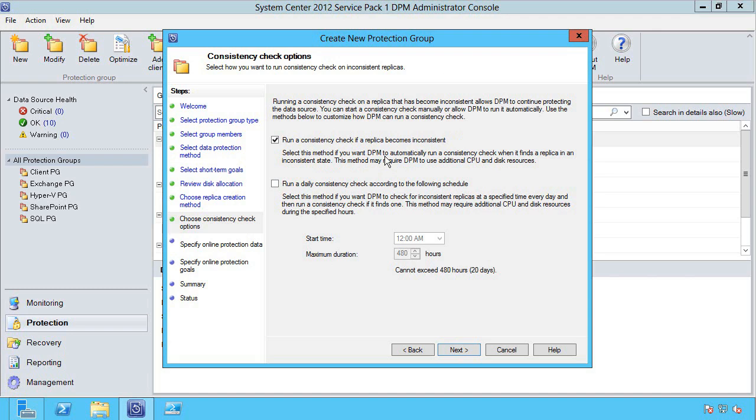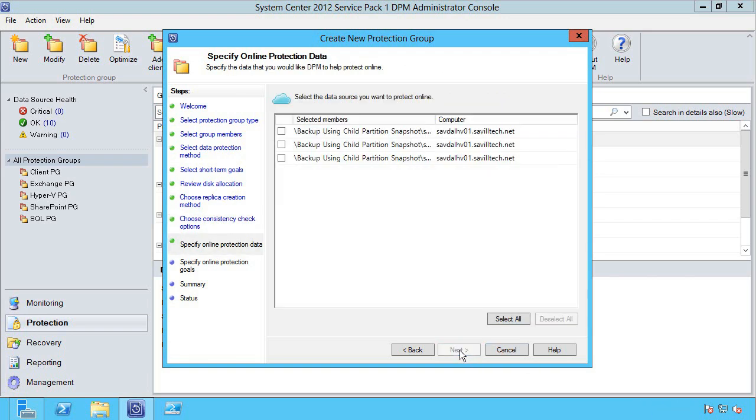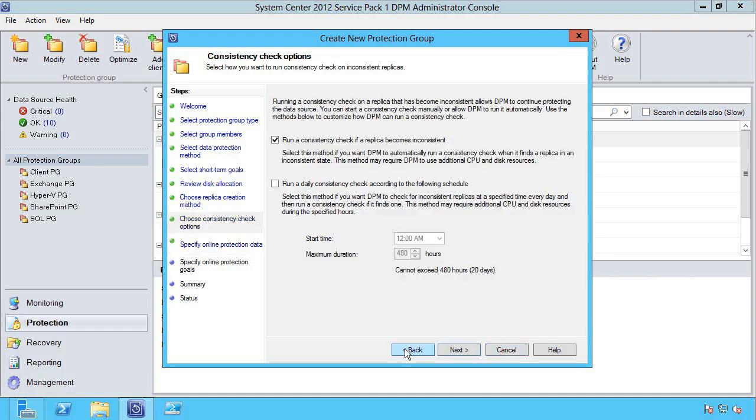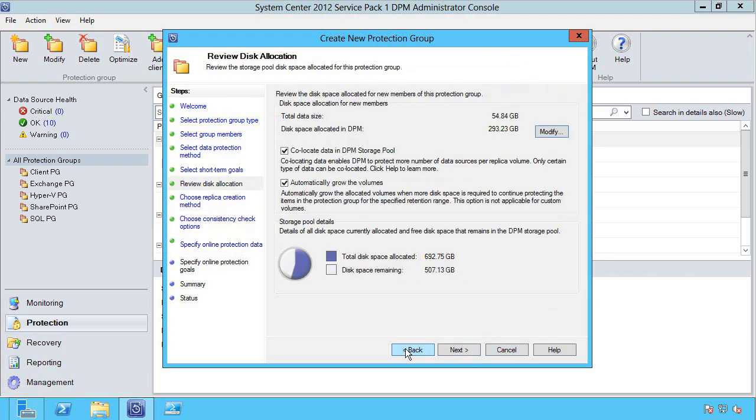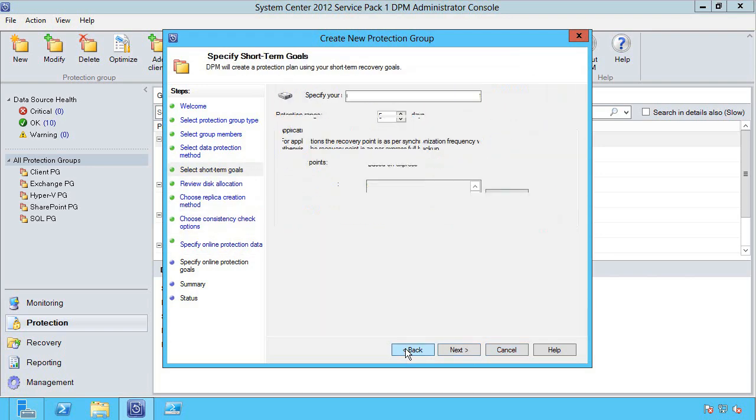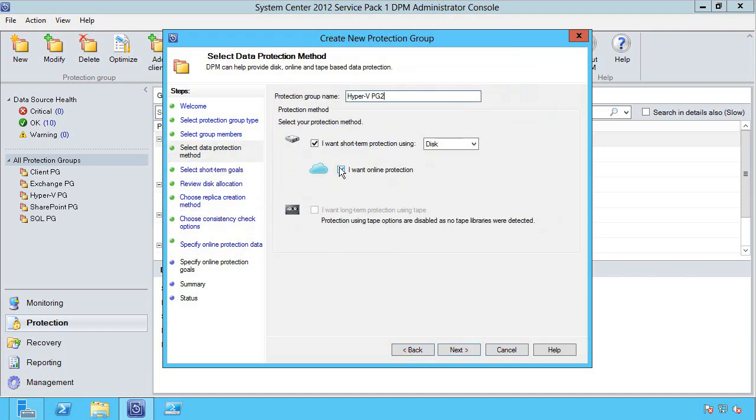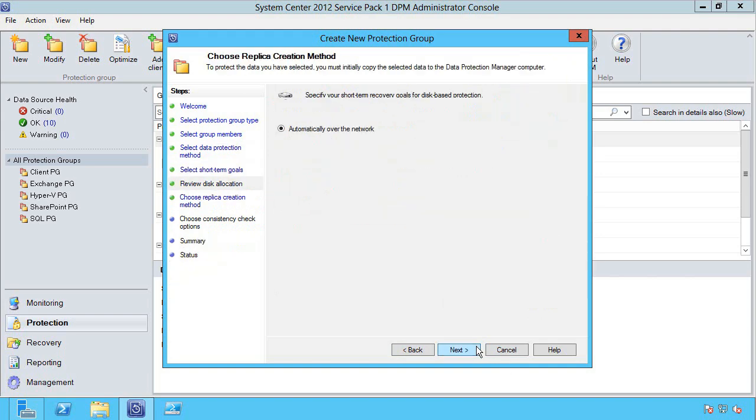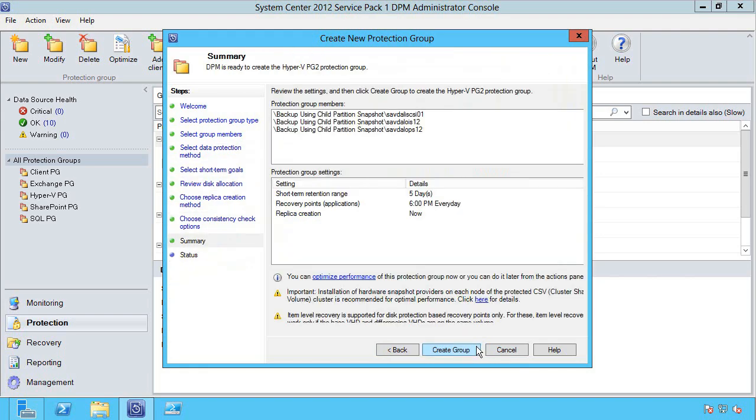This is that block by block comparison of the source data to the DPM replica. I can force a daily consistency check if I wanted to. Do I want online protection? Because I selected yes I have to select some of them, so I'm going to go back and say I don't want online protection. Summary and then I click create group.